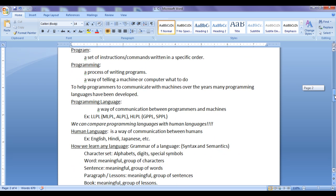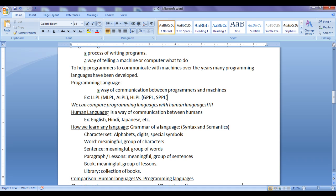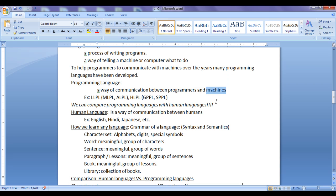What is a programming language? Programming language is a way of communication between programmers and machines. We can compare programming languages with human languages easily. A human language is a way of communication between humans — a way of communication between more than one person. Similarly, programming language is a communication between programmers and computers or machines. As we know, many programming languages have been developed.